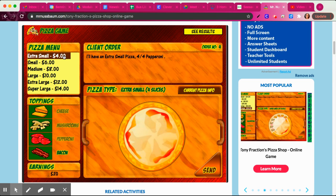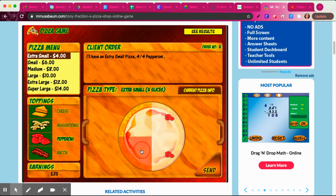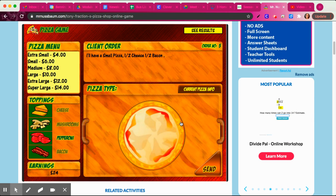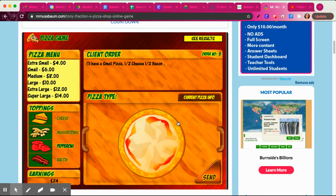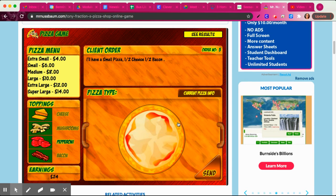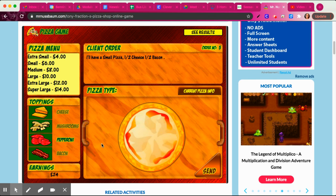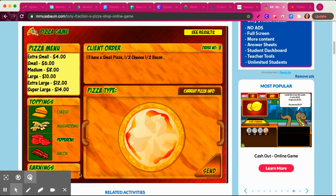Extra small pizza with four-fourths pepperoni — that's nice and easy. Four-fourths is the same as one whole. So play this for a little while. There is no end, I don't think. You can play for five to ten minutes, see how far you can get, maybe see how much money you can earn. Please take a screenshot and show me that you played the game — I'm curious to see how much you can earn. Good luck and have fun.